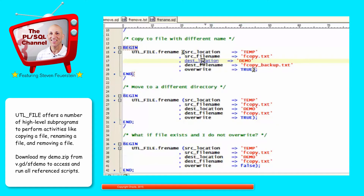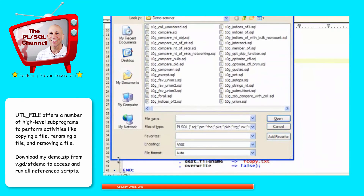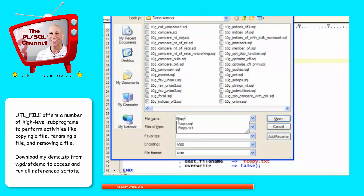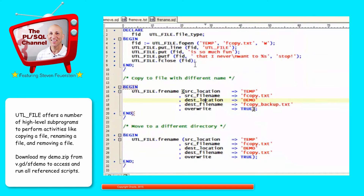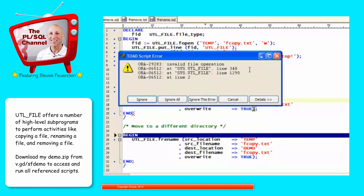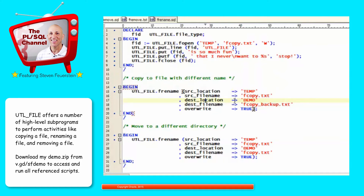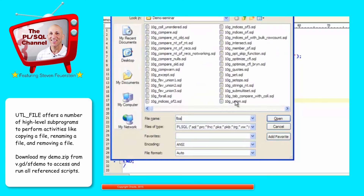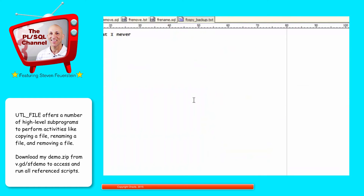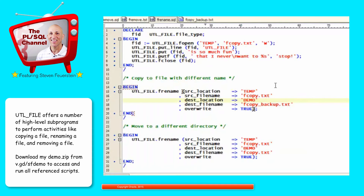First let's check that we don't have a file called fcopy_backup — and there's no fcopy_backup at all. I run my code and notice: invalid file operation on my last attempt. So in this case I tried to overwrite with false, it didn't work, and it tells me invalid file operation. Oracle's error messages are not very specific — it could have told me you tried to overwrite a file that already exists, but it just says invalid file operation. You have to go back to your code and figure out what went wrong. But if I take a look now, I should see an fcopy_backup file — and there it is. That's the rename program.